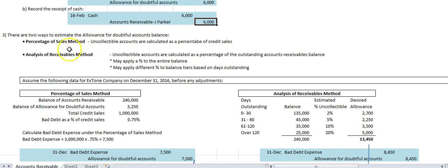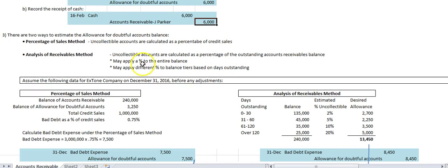Another method is the analysis of receivables method, which is tied to the balance sheet. You estimate uncollectable accounts based on a percentage of the outstanding accounts receivable balance. The more common approach is to apply different percentages to balances tiered by days outstanding — because the longer accounts receivable is outstanding, the more likely the customer won't pay, so you apply a higher percentage to older balances.